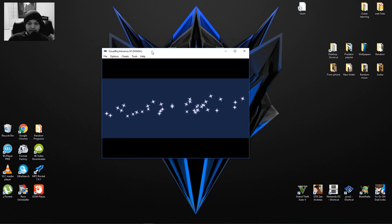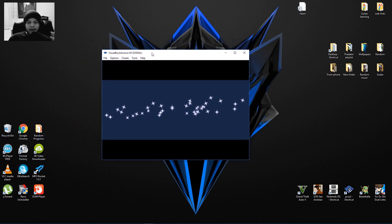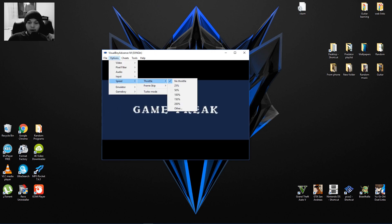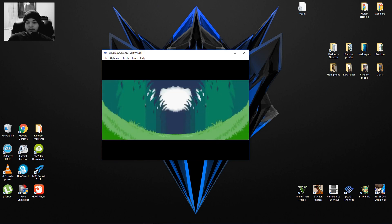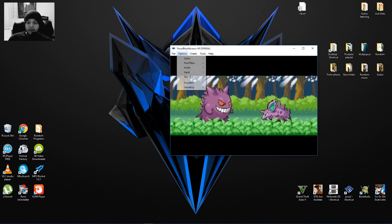When you first start it, what's gonna happen is that this is gonna be crazy fast. So what you need to do is you need to click Options, Speed, Throttle, and 100%. And now the game runs at its natural speed.